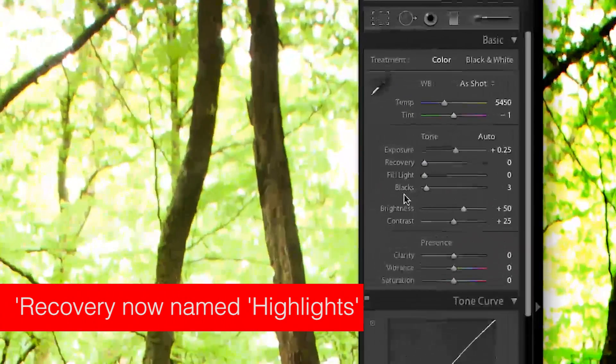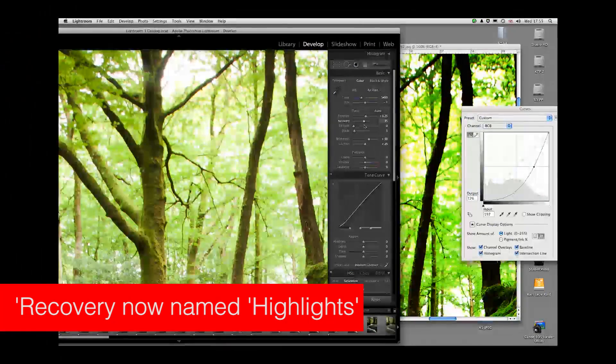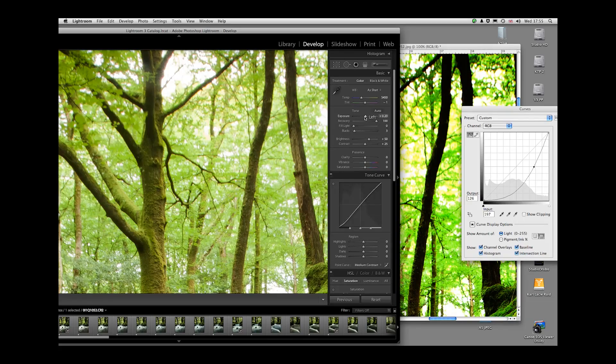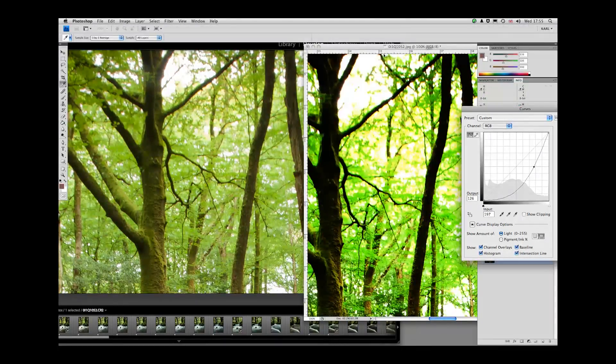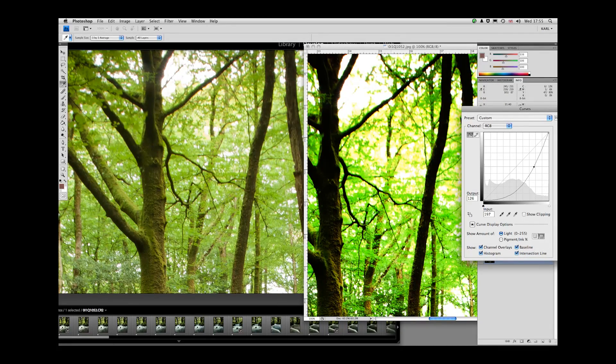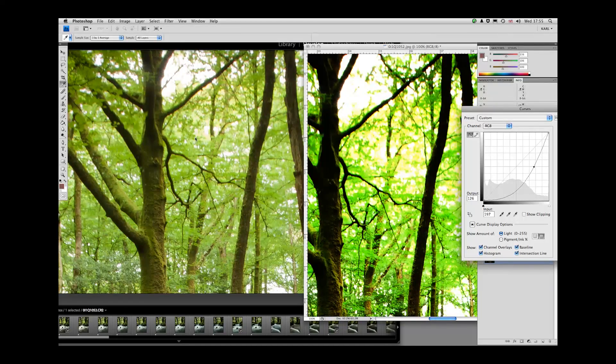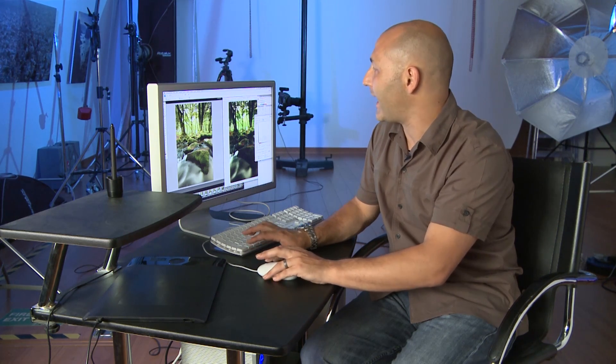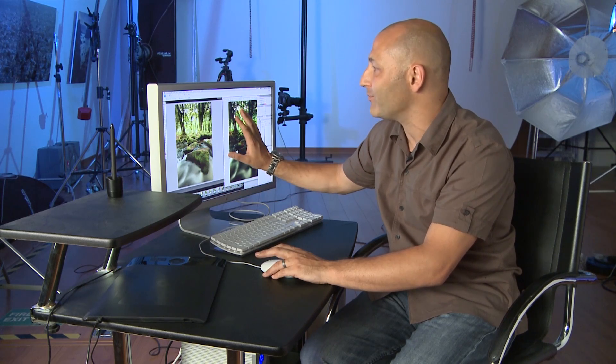But if I go into the raw file and I use the recovery function, I can bring back a lot of detail out of those highlights. And if I combine that with exposure adjustment, look at the difference in what I've managed to salvage out of the highlight detail in the raw file compared to what I could salvage out of the JPEG file. And also, if we look at the overall image, I've managed to salvage that detail out of the raw file without unduly or greatly affecting the rest of my main image compared to what's happened there.